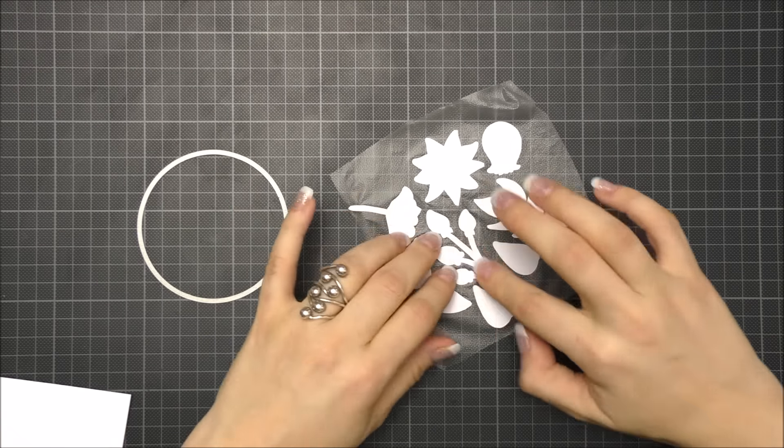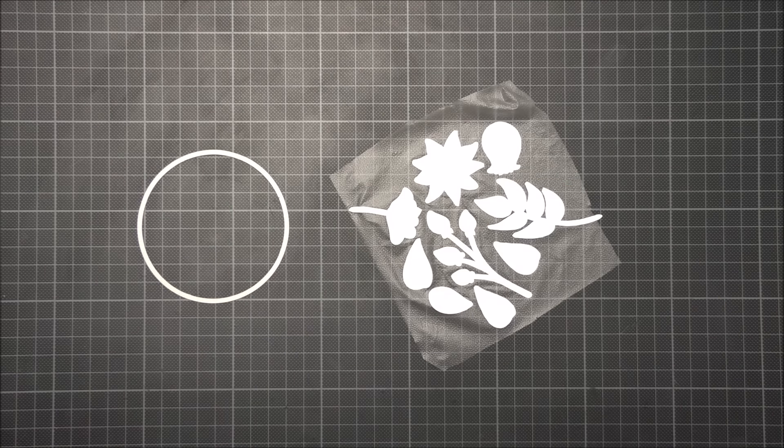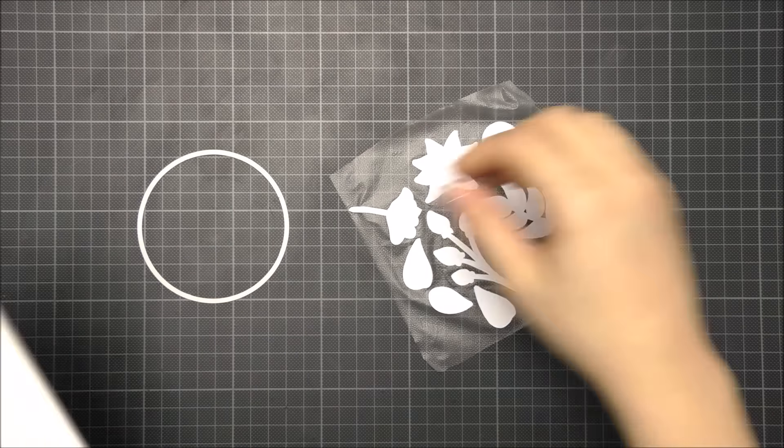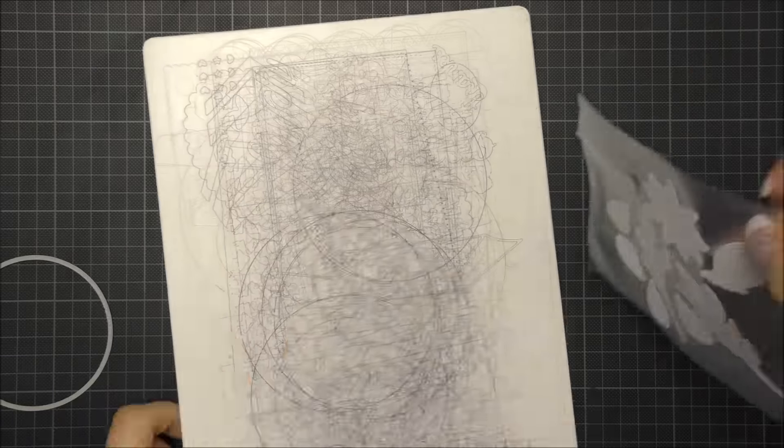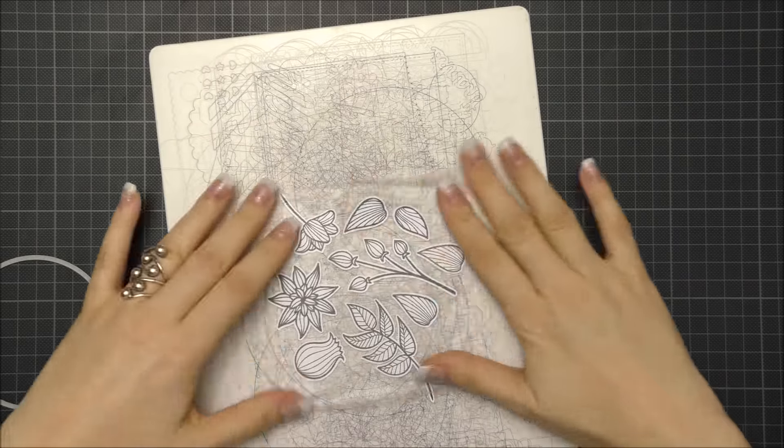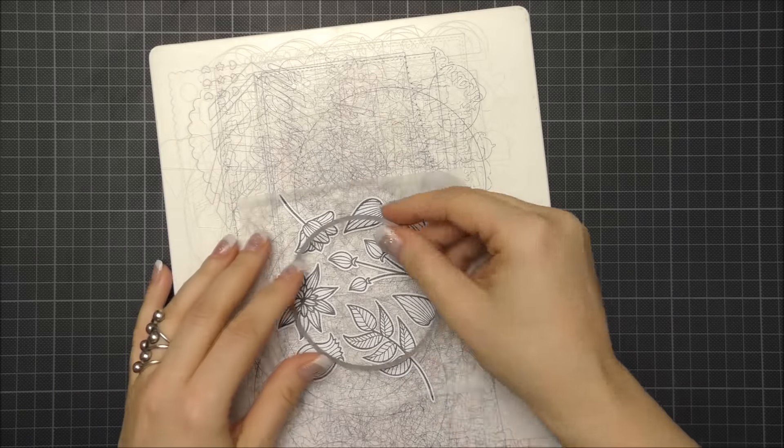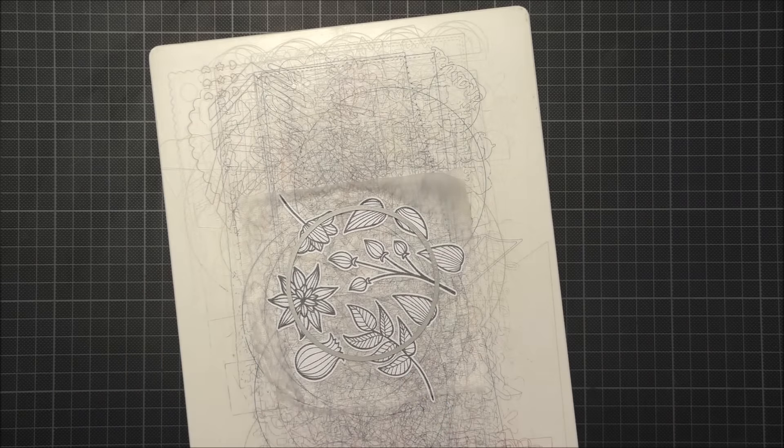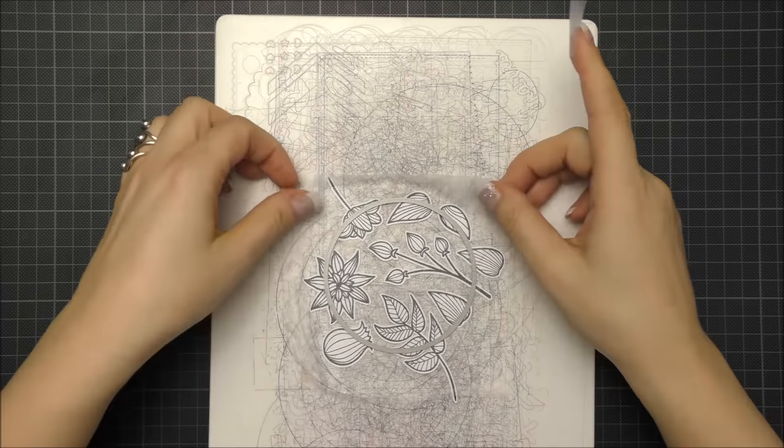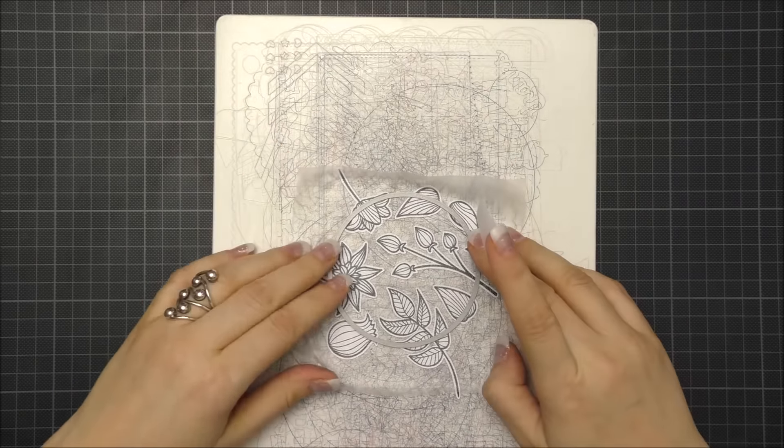And what's fun with the press and seal is that it's transparent and you can see what you are doing and where you want to cut.